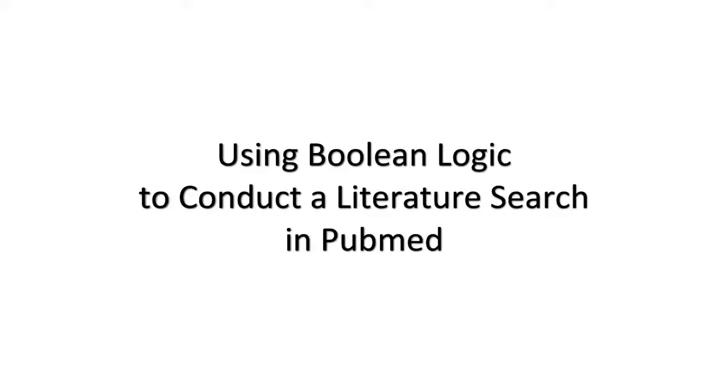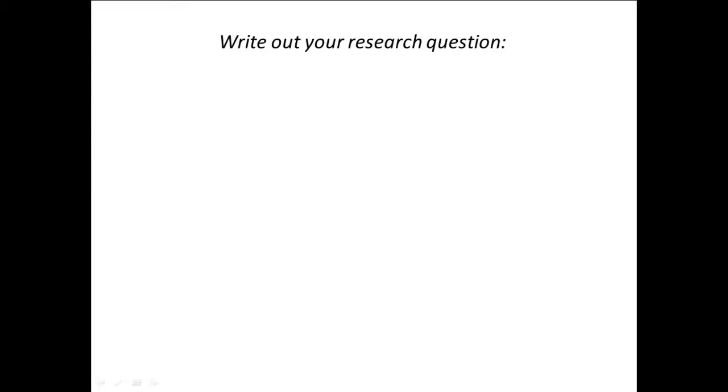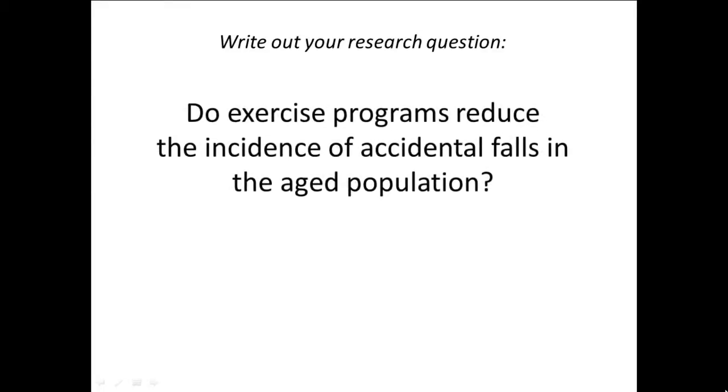Using Boolean Logic to conduct a literature search in PubMed. Write out your research question. Do exercise programs reduce the incidence of accidental falls in the aged population?